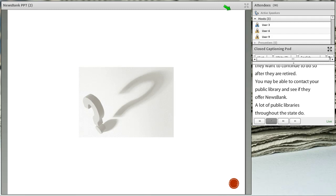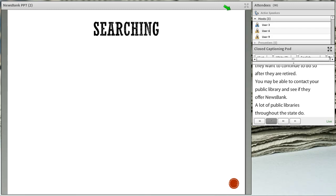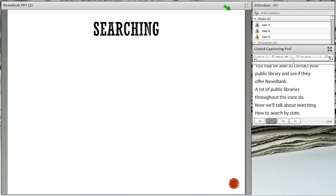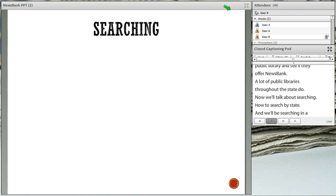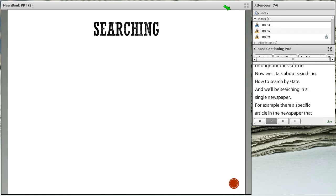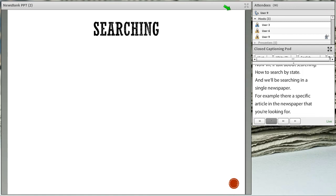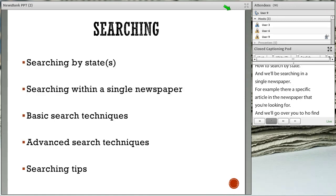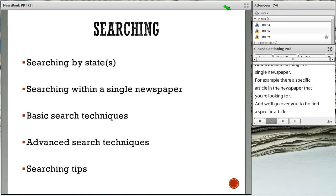Now we're going to talk about searching. I'm going to show you how to search by state and how to search in a single newspaper. We'll go over how to find a specific article and cover some basic search techniques as well as some advanced search techniques, and I'll give you some search tips.